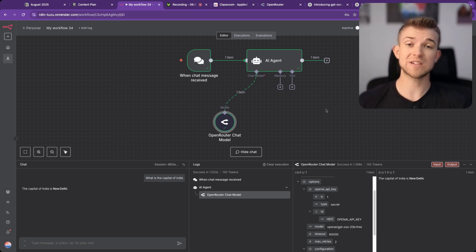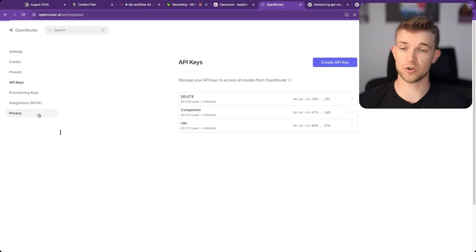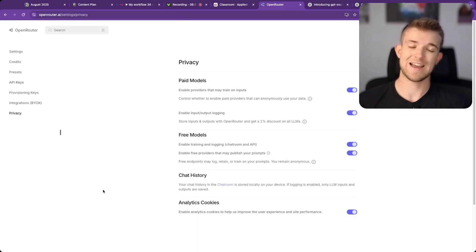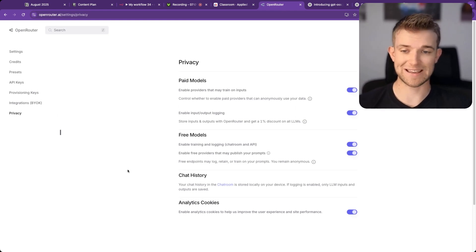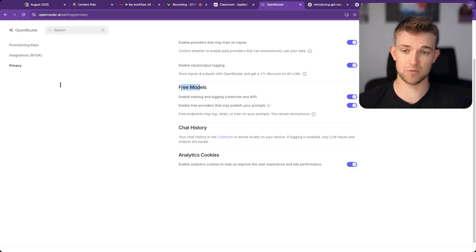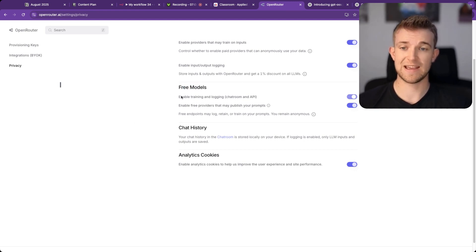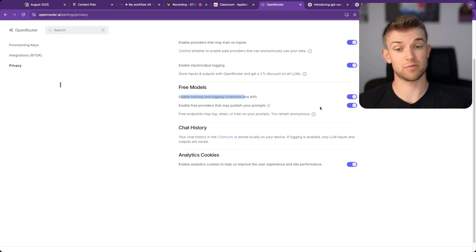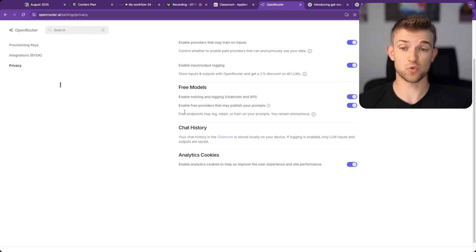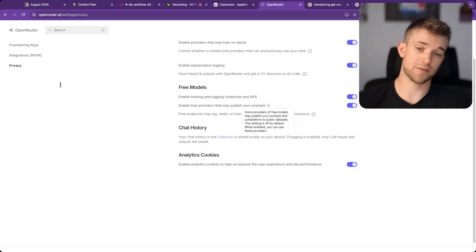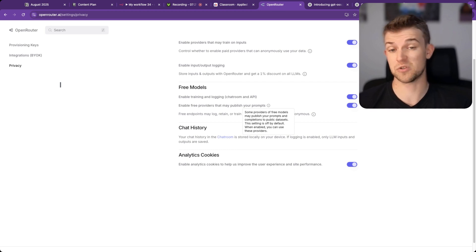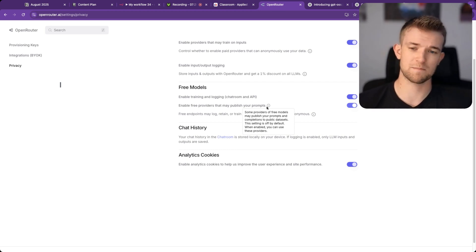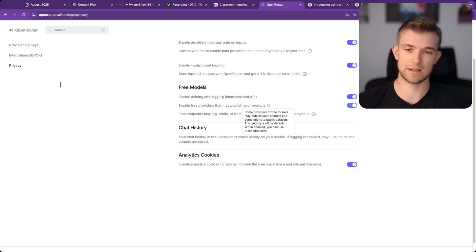So in order to get this working, you only need to do one thing on OpenRouter. You need to go to privacy, and there is a downside to this. The downside is you kind of have to give up your privacy. In order to enable the free models, you have to turn on these two settings here: enable training and logging, which means essentially they get the information back, the provider gets the information back. And also you have to enable that providers may publish your prompts, which is not fantastic. But if you want the free models, then that's what you've got to do. Obviously this does not work if you're working with sensitive data or with client data or information you don't want shared.